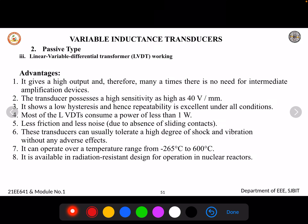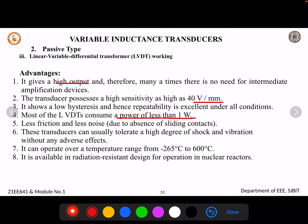Some advantages of LVDT: it has high output and high sensitivity of up to 40 volts per millimeter of deflection caused by mechanical input. It consumes very less power — less than one watt — due to the transformer design. There is less friction and less noise due to the absence of sliding contact; only a movable core is present. It can also operate across a temperature range of minus 65 to 600 degrees Celsius.